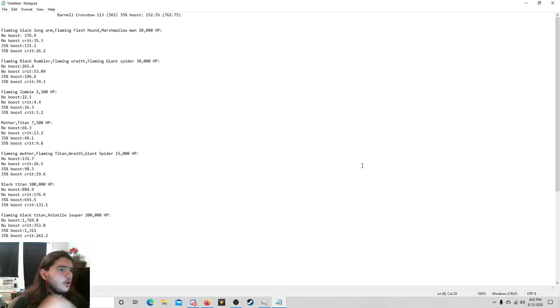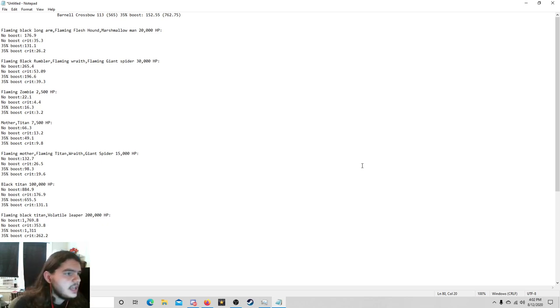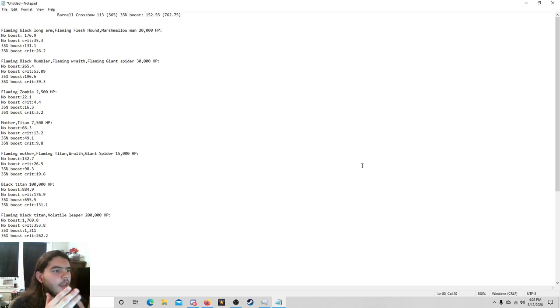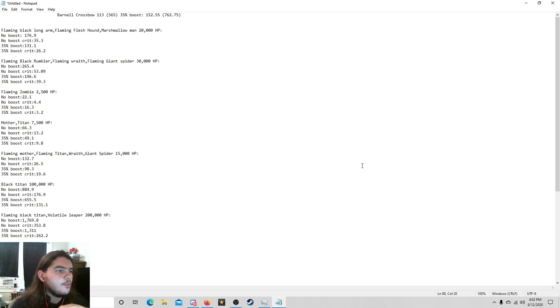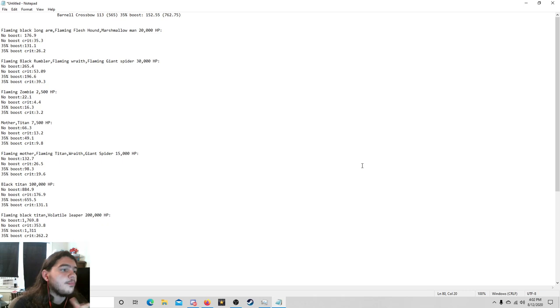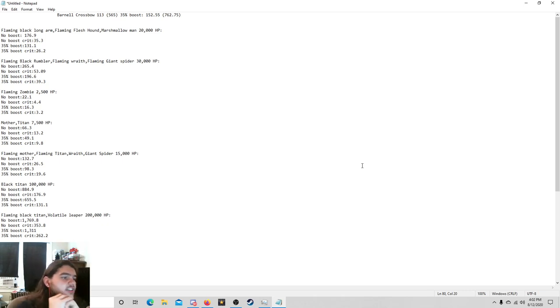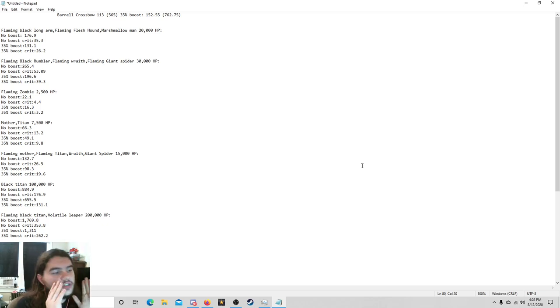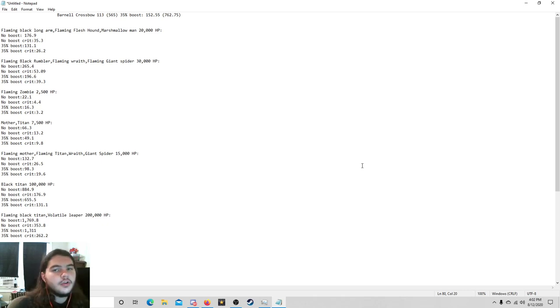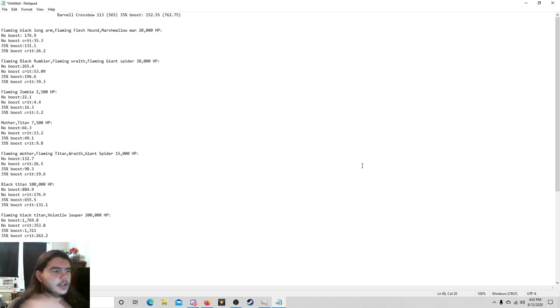But if you're interested in knowing how many bullets it takes to kill these in a semi-descriptive way, this is just for if you hit your crits and if you don't hit your crits. This is what it is. So for the Flaming Black Longarm, the Flaming Fleshhound, and the Marshmallow Man which all have 20,000 HP: 176.9 for no boost, 35.3 for no boost with the crit, 131.1 for 35% boost, and 26.2 for 35% boost crit. That is how many bullets it would take if you hit all your crits, if you didn't hit all your crits, and if you hit every bullet.